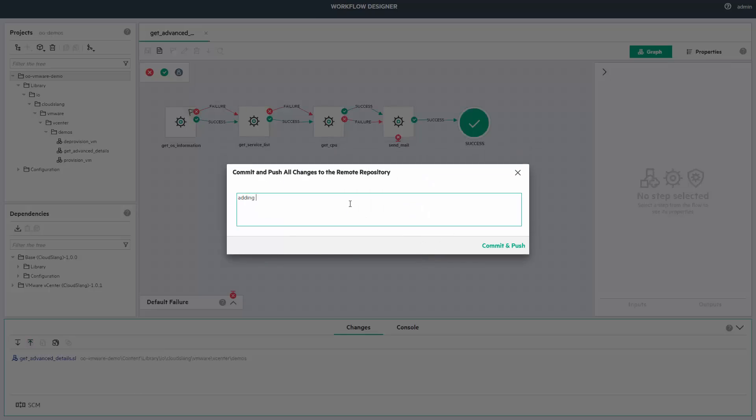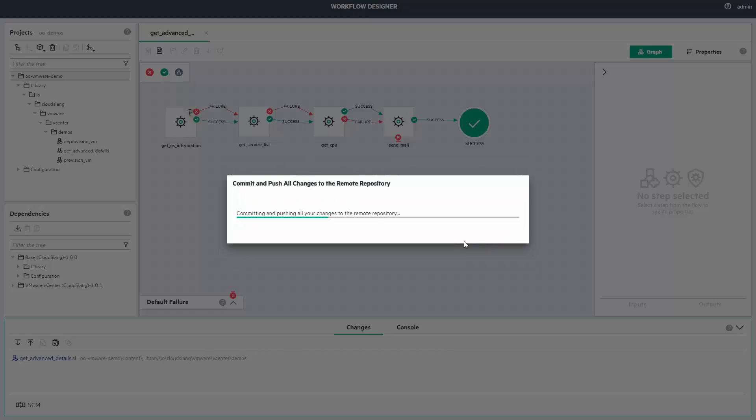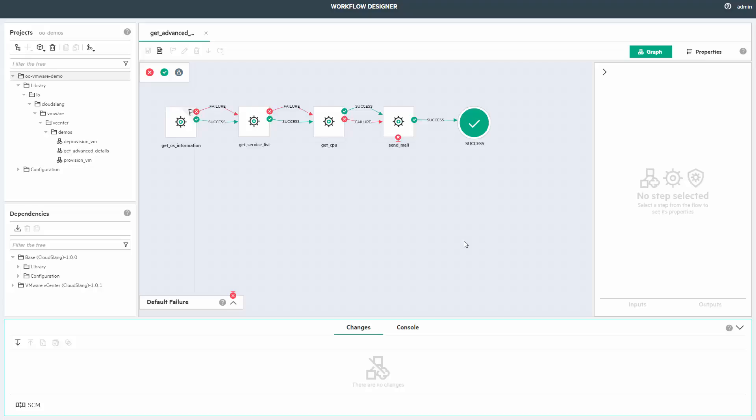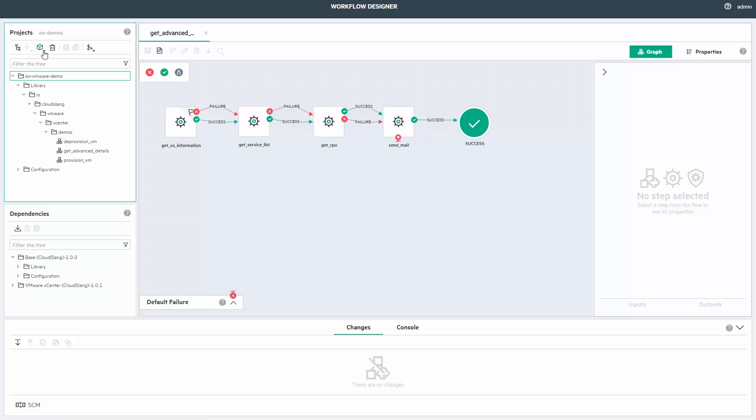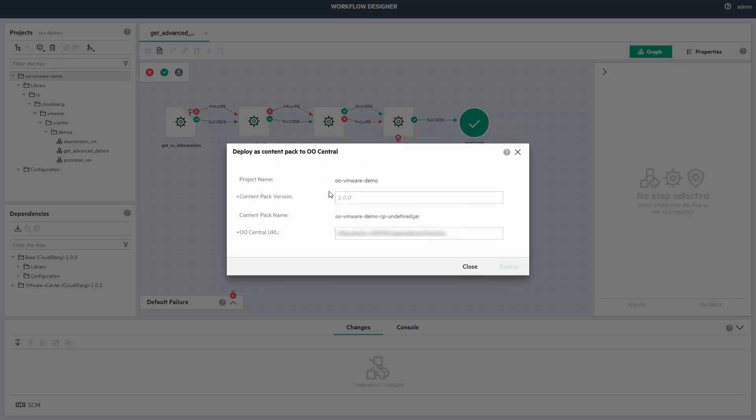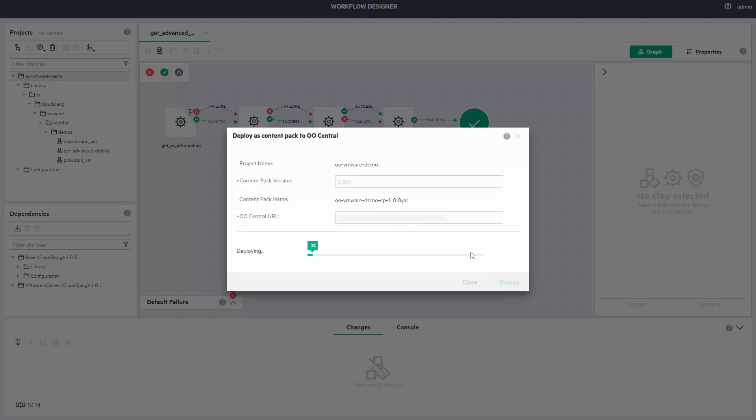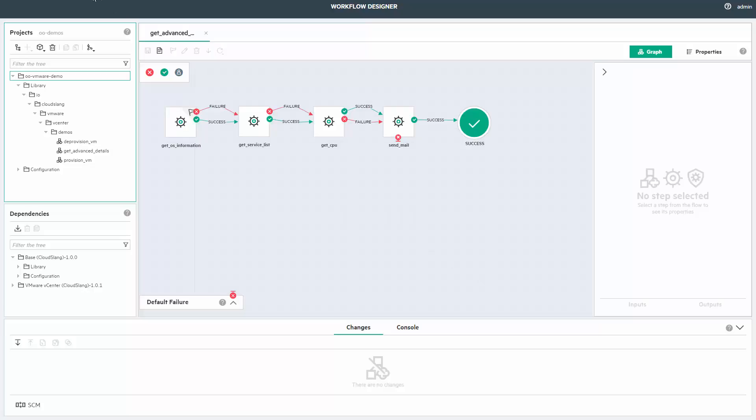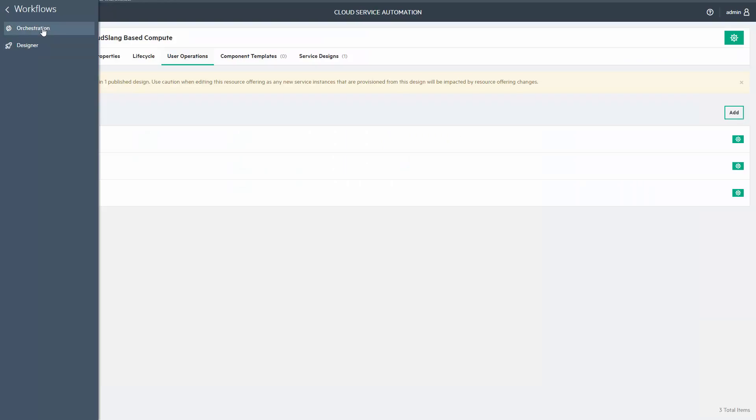When you push it, always provide a meaningful comment. It will help you later and others of course. Now let's put the project to a central environment to be able to consume it in CSA. You can easily deploy to the central from a simple popup. A content pack will be created and deployed from OO Designer to OO Central.